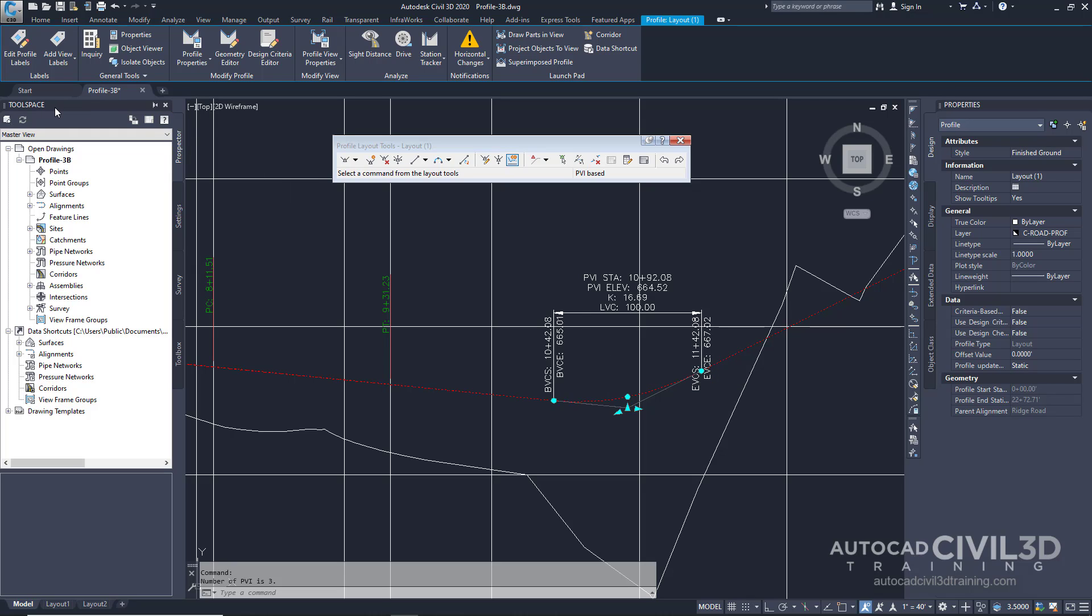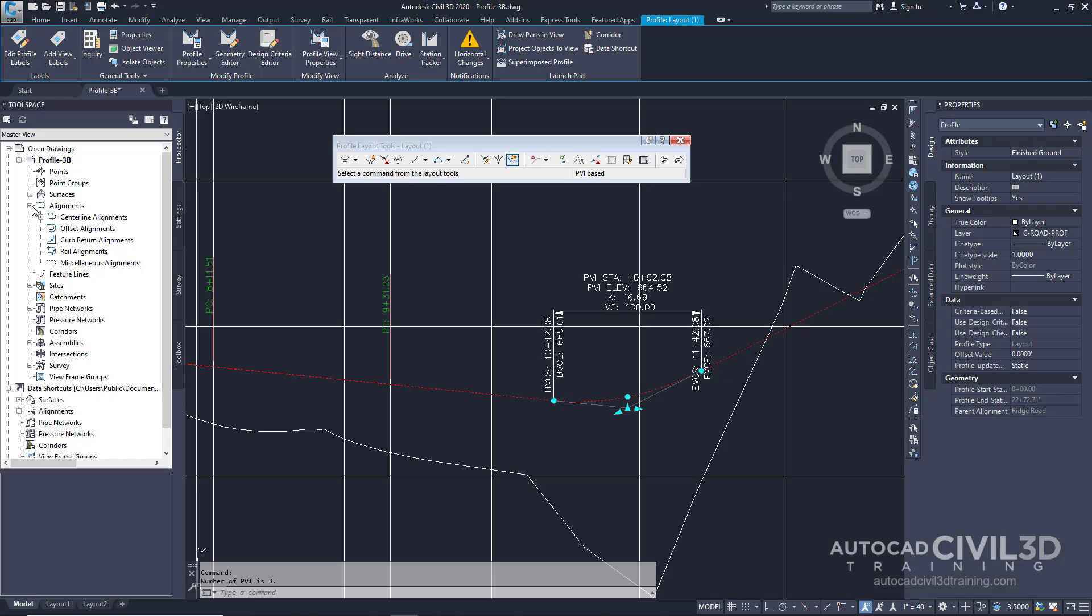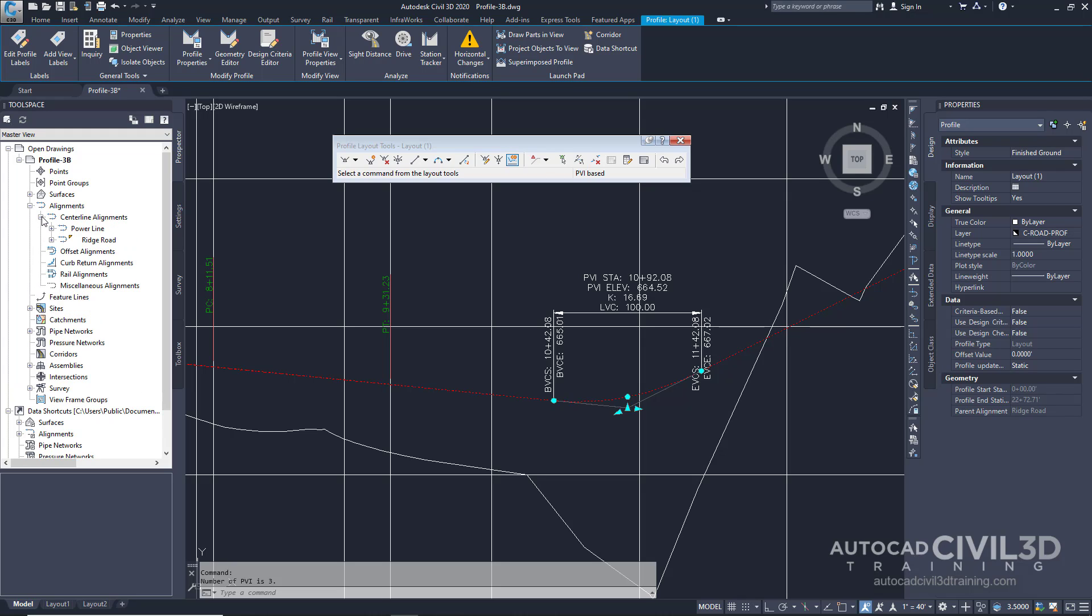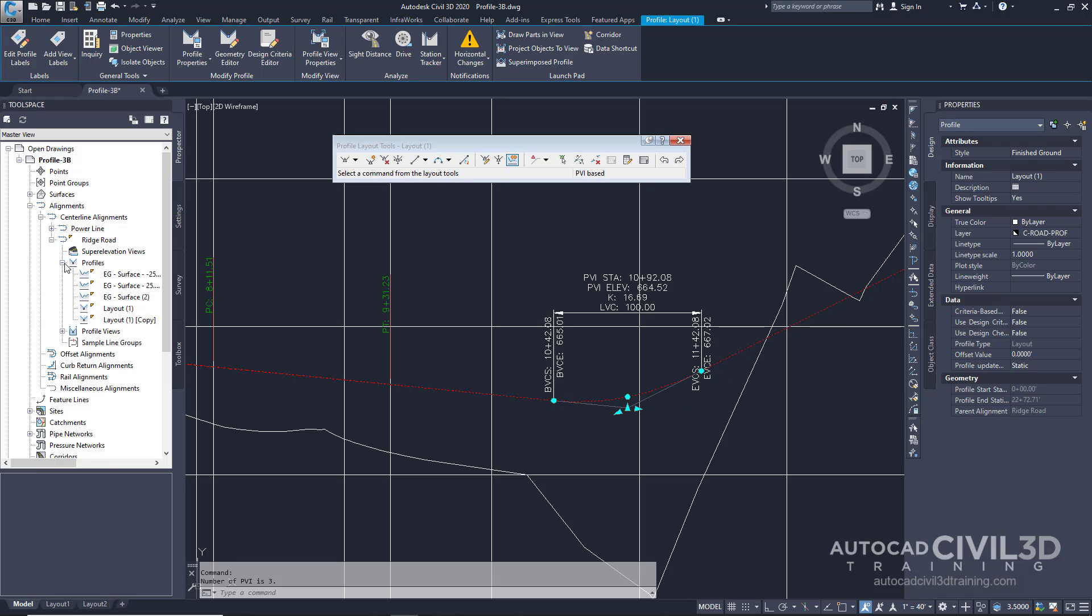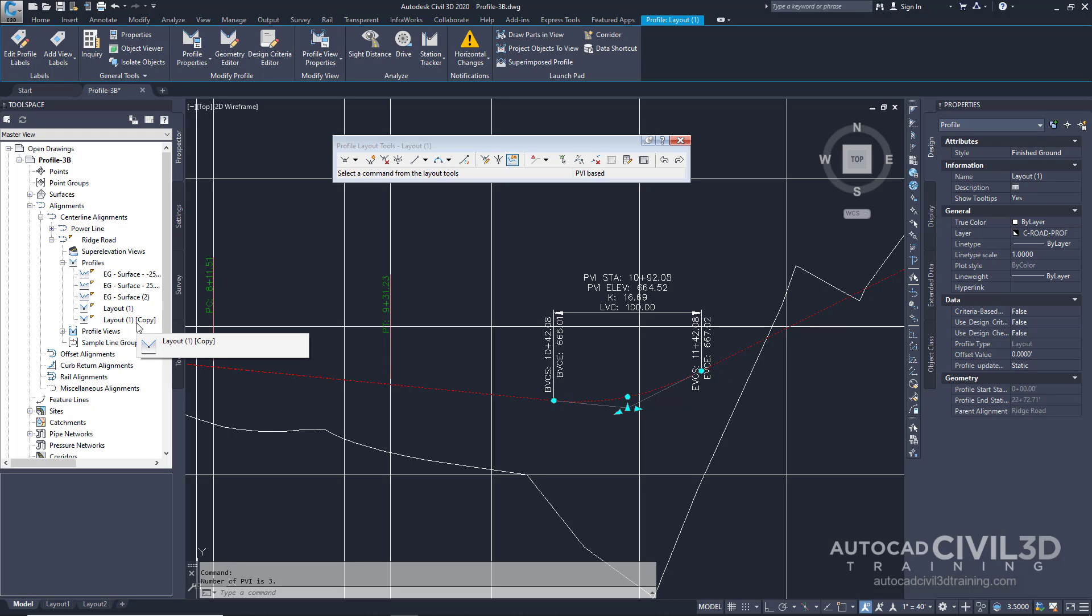Go to your tool space and click on the prospector tab. Expand the alignments, the centerline, and the ridge road. Next go into your profiles collection. You'll see that we have a copy profile right down here. Go ahead and press escape.